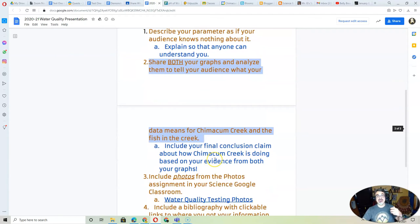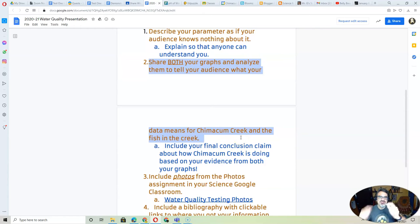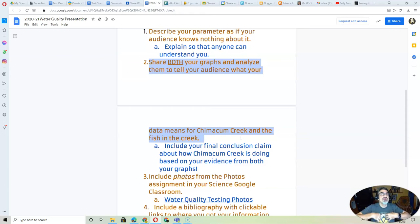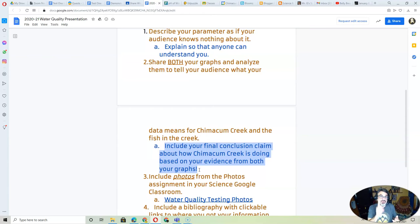Number two: many of you have already graphed your data. You've got to put both graphs in your presentation — your Google Slides, your website, whatever. Once you have those graphs there, analyze the data: what does the graph mean? You have to write that or say that. Then make a paragraph for a conclusion based on your data for your one parameter — how is Chimicum Creek doing? That's what you have to write.